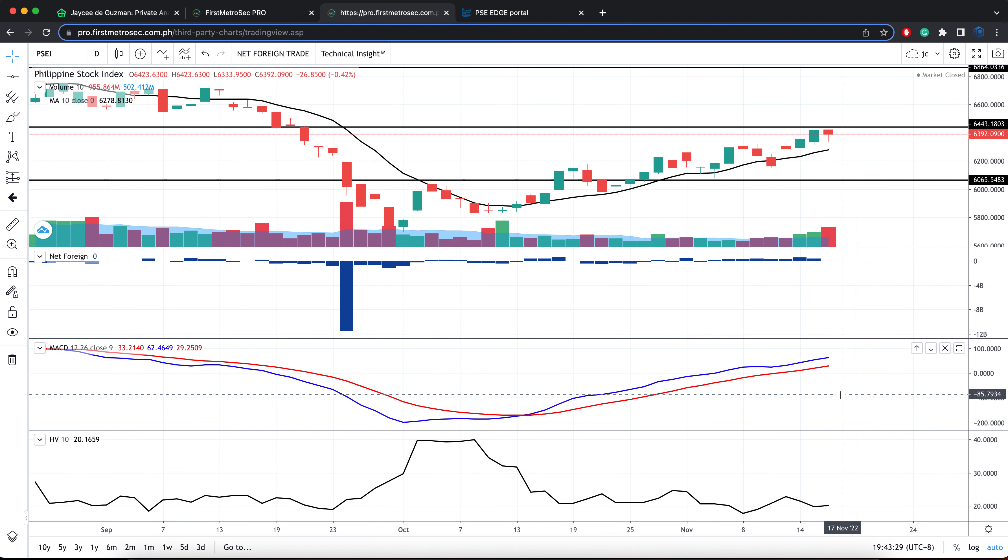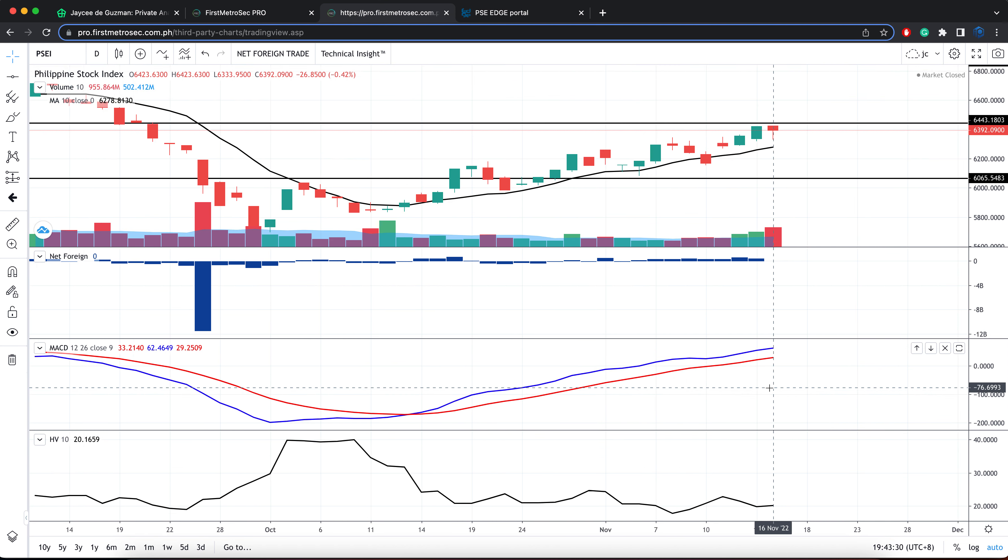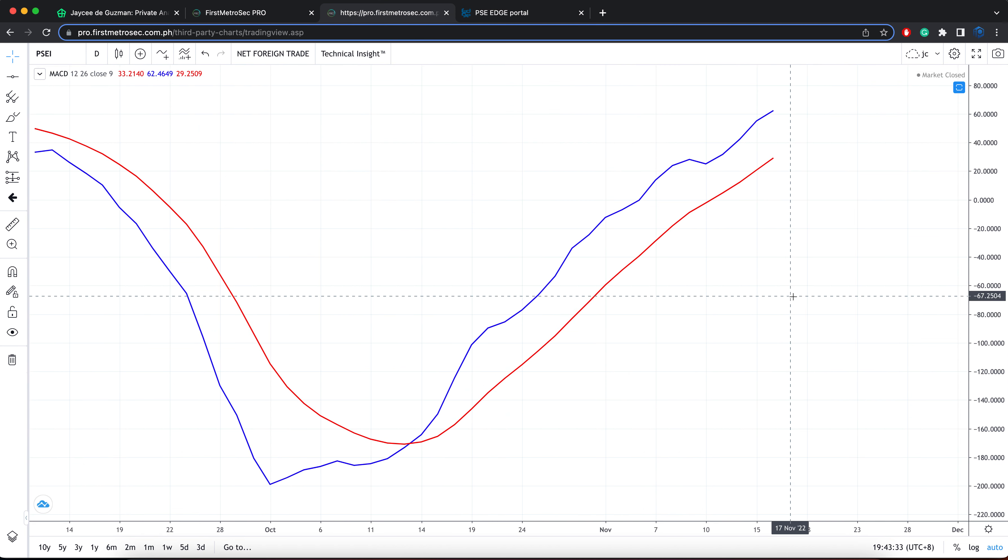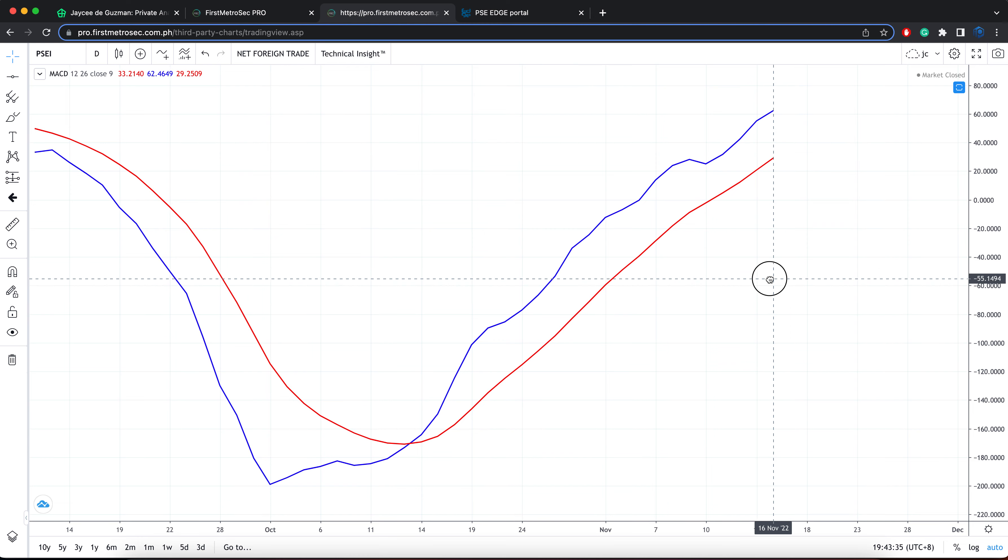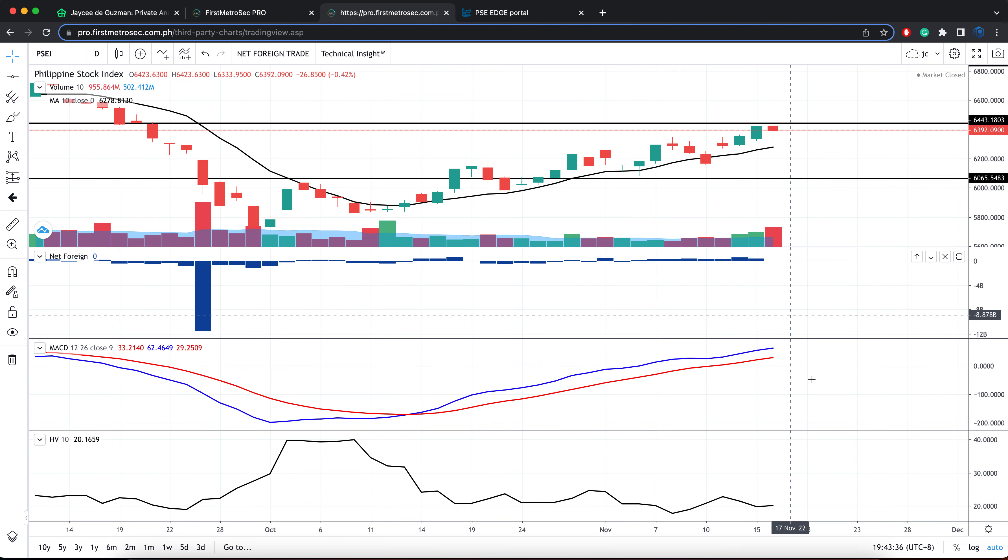The MACD is also looking good, it's still trading above the signal line. I'm not seeing any formation of a bearish convergence between MACD and the signal line. So again, that interpretation is in favor of the bulls.